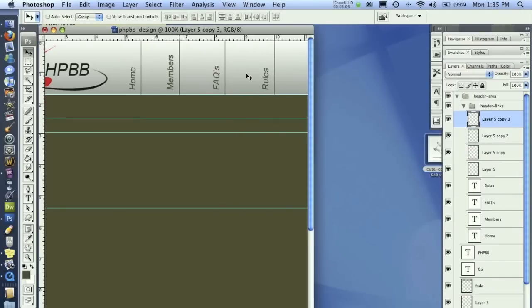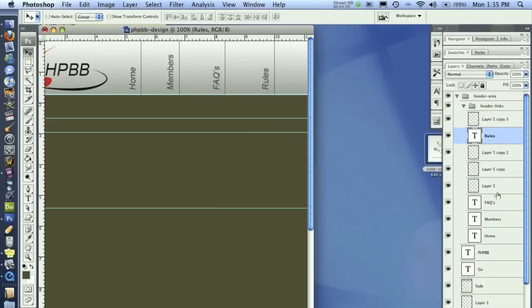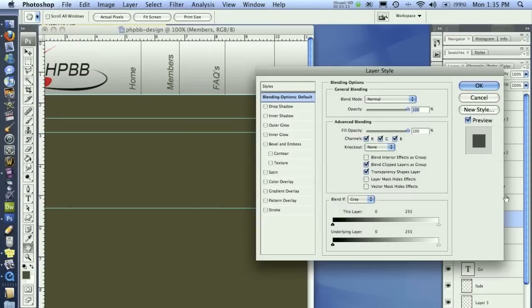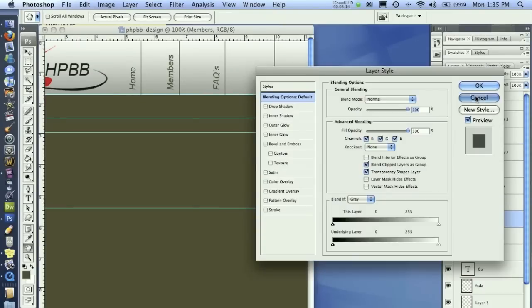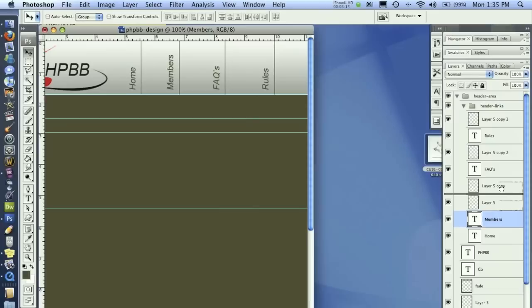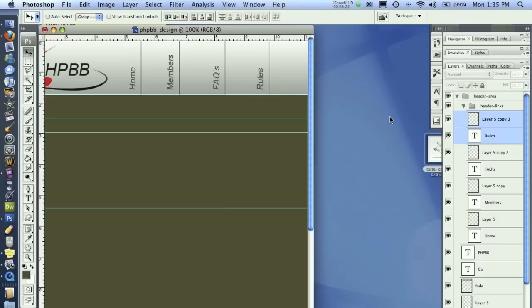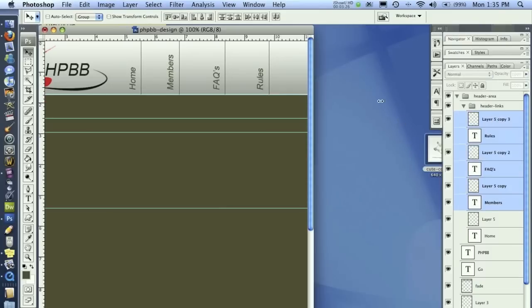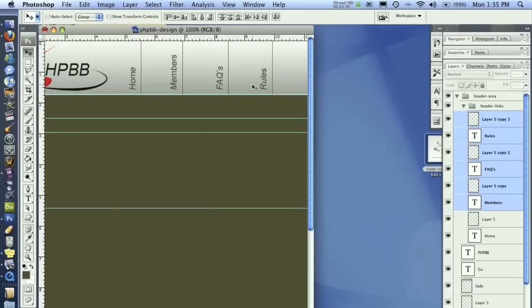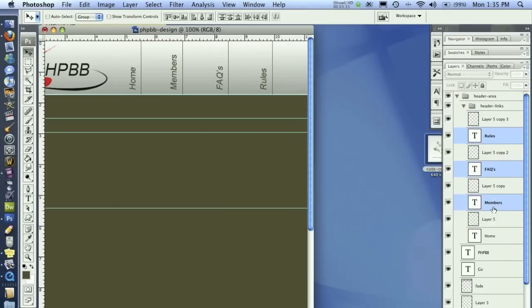But they're not the same size, and not only that but they're not really lined up. But before I go in and do that I want to drag these layers in between like they're supposed to. I'm going to move rules over. Members could probably use a little bit more room, so I'll drag all of these over like that. And that's looking pretty good.